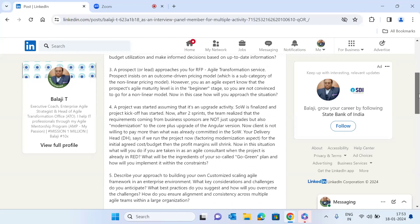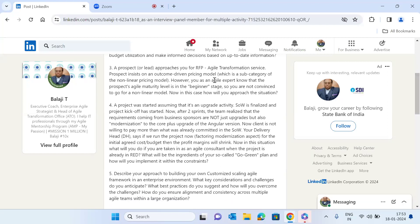The next question is a situational one: a prospect approaches you as an agile consultant to do an agile transformation. The prospect is insisting on an outcome-driven pricing model, which is a subcategory of a non-linear pricing model. However, you as an agile expert know that the prospect's agile maturity level is at the beginner level, and you are not convinced to go for a non-linear model. How will you approach this situation?